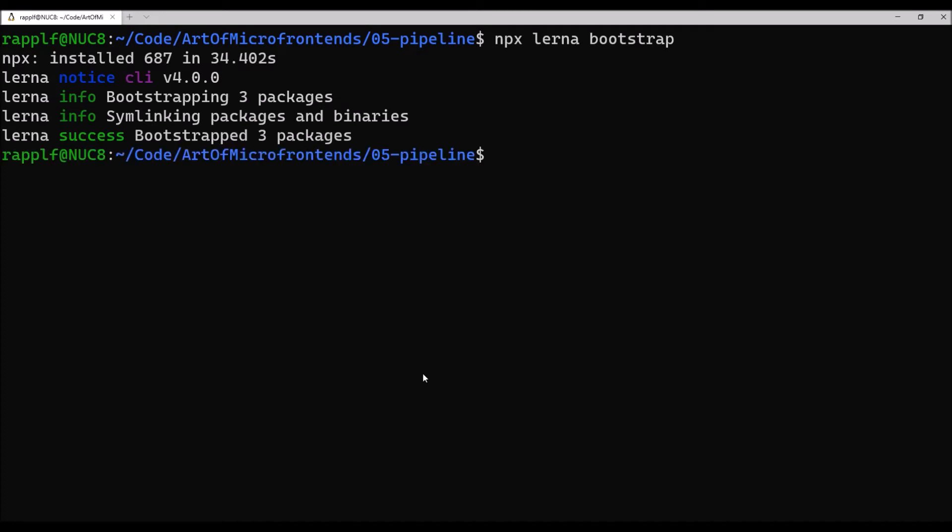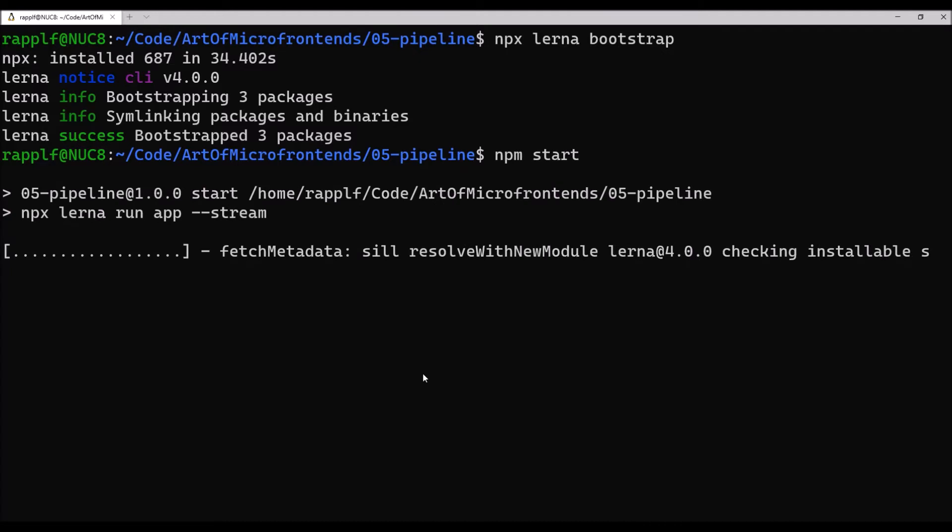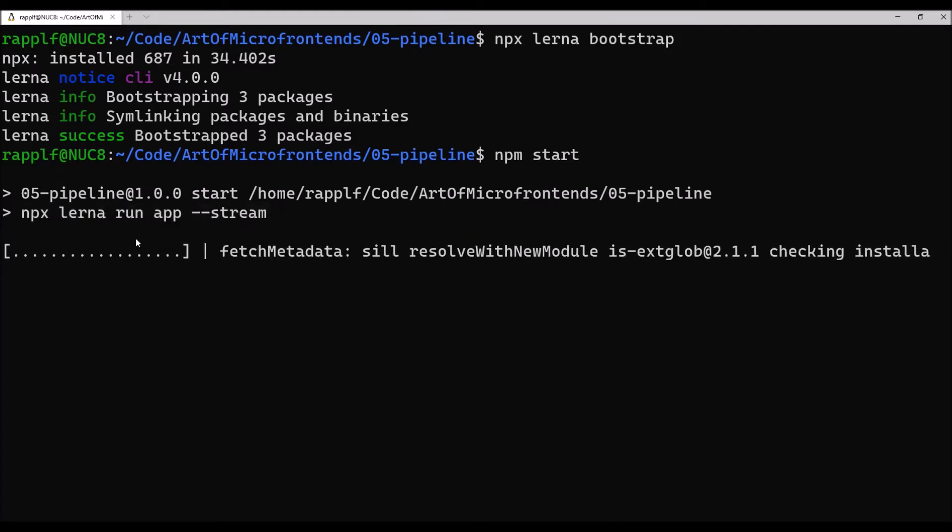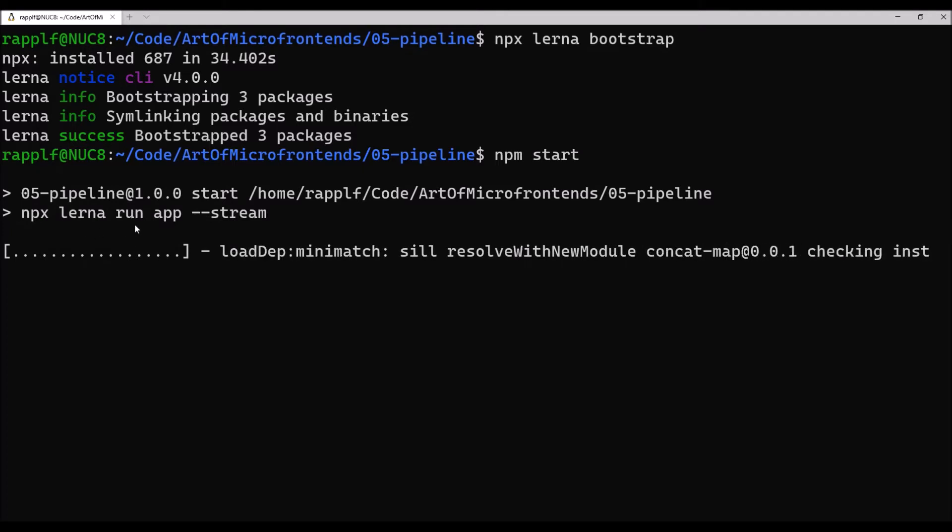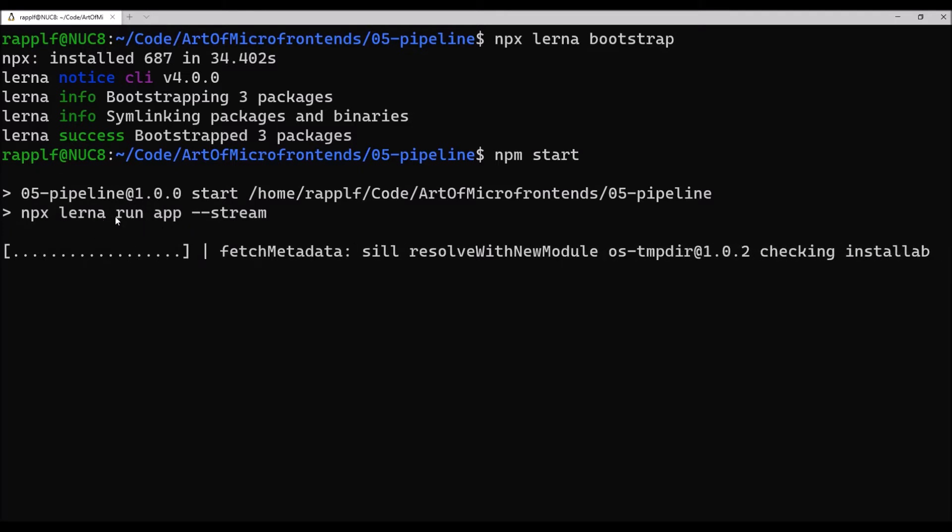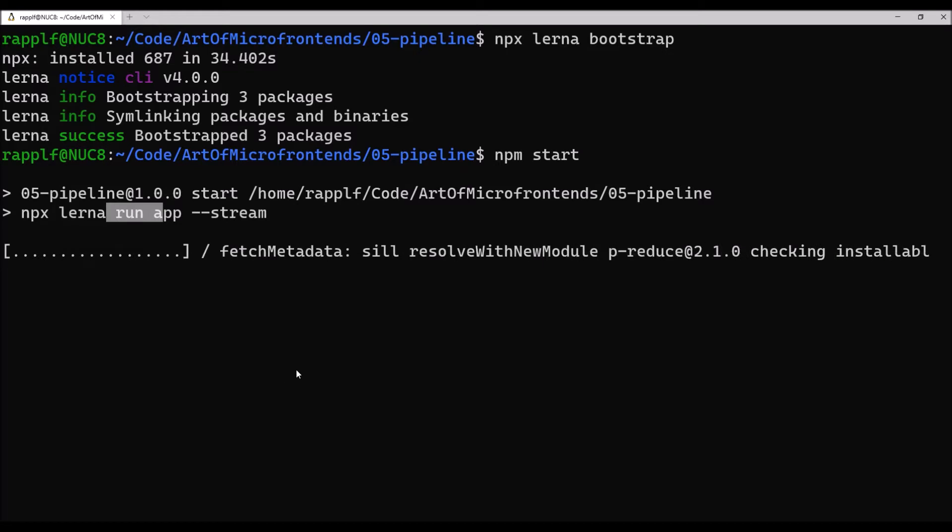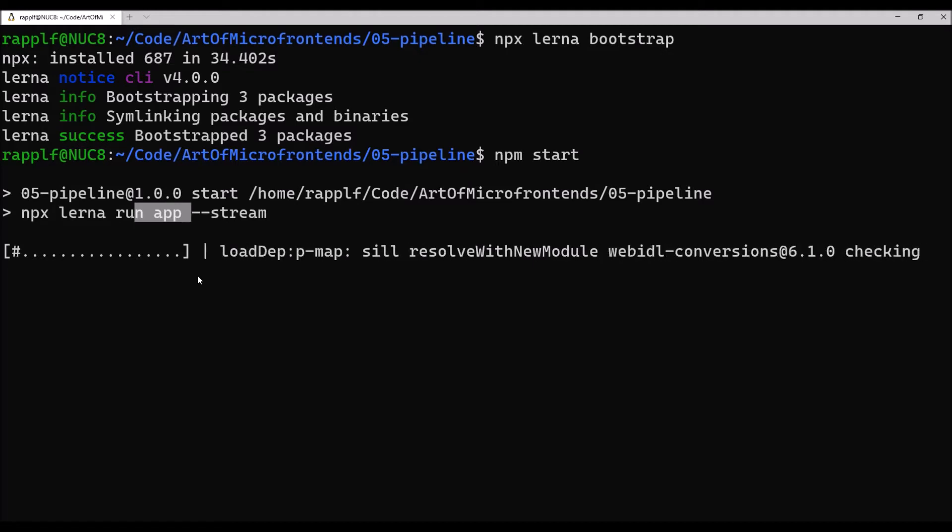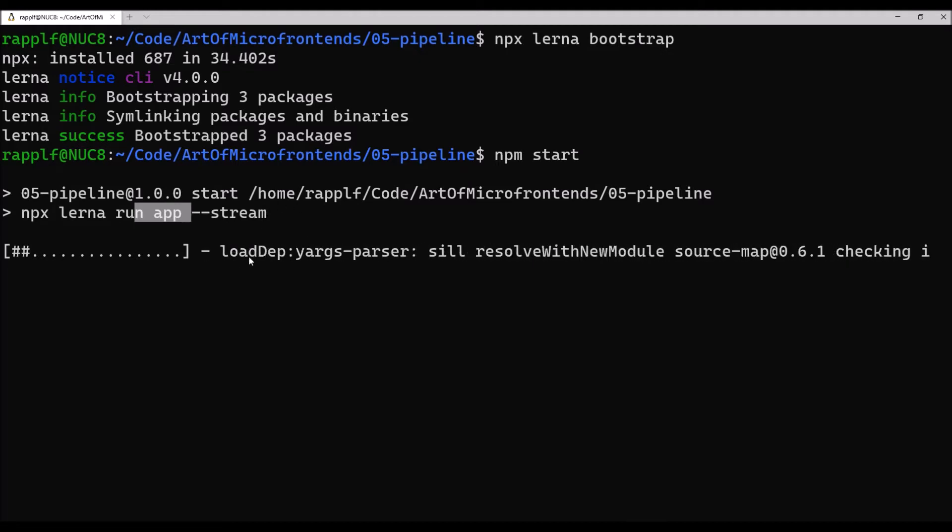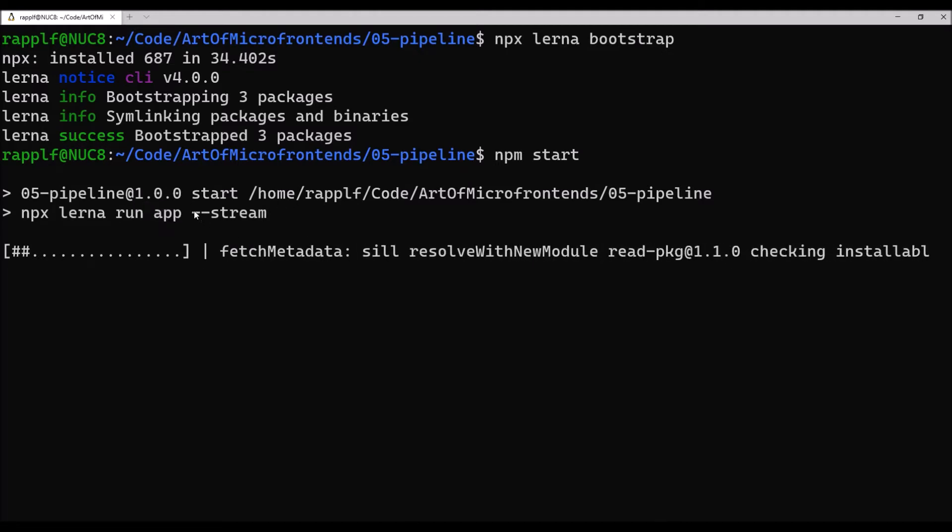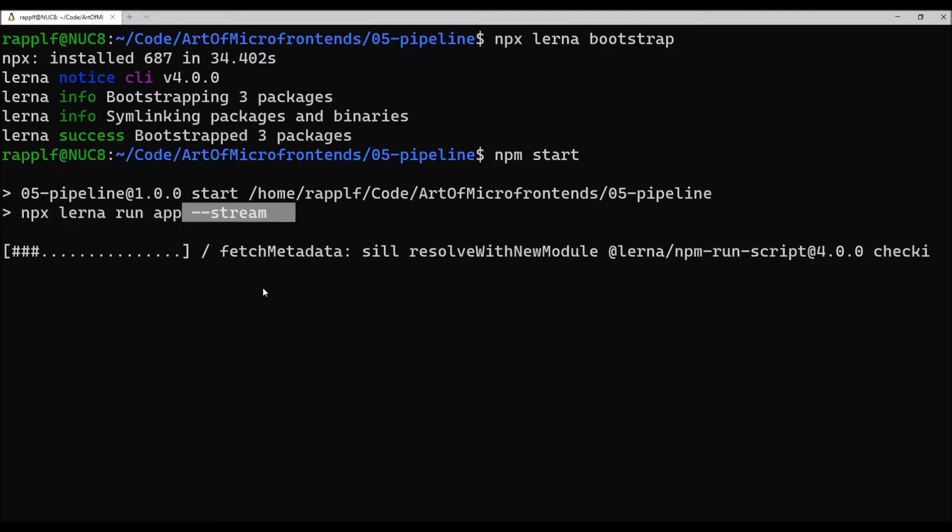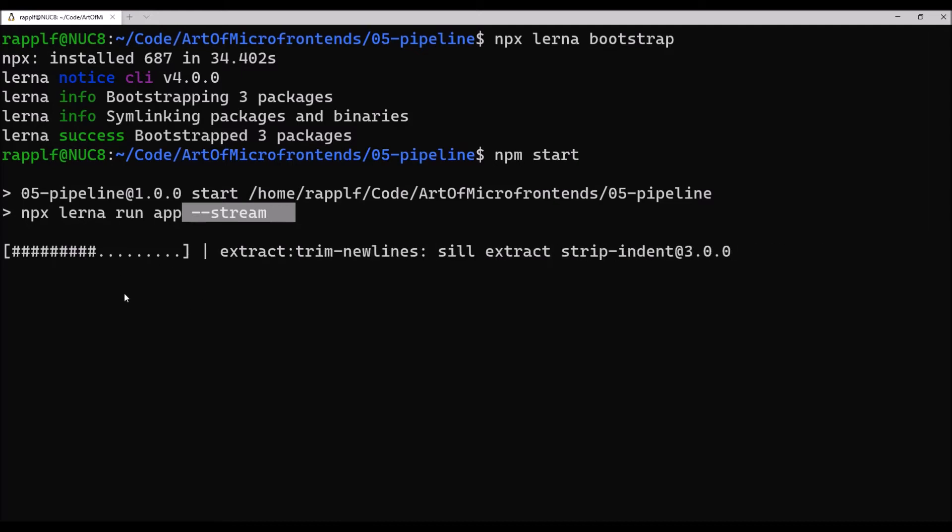Great. After you did that, you can just start the application. This runs npx lerna run app, which is a Lerna command. The command looks at all the packages for the command given afterwards, which is the app command. Here, it was just found in a single package and the dash dash stream option tells Lerna to stream the output.